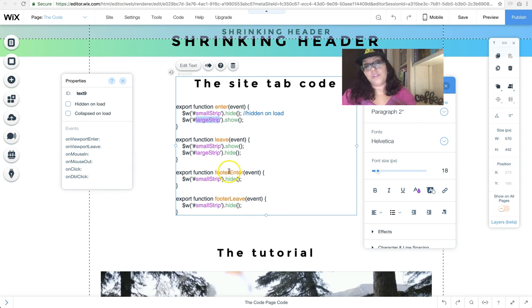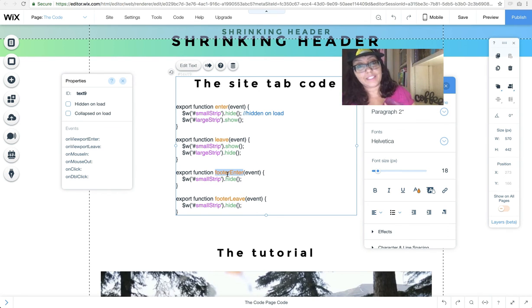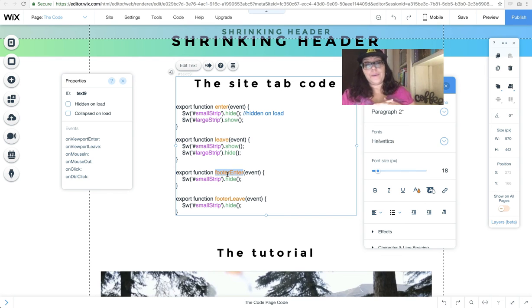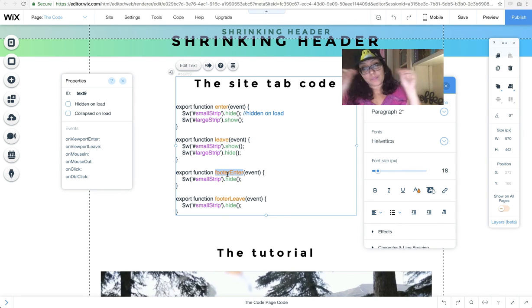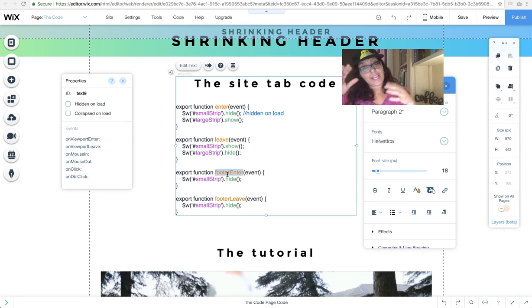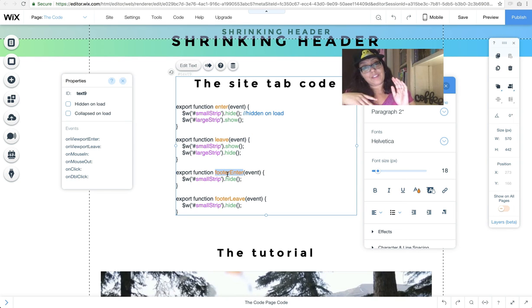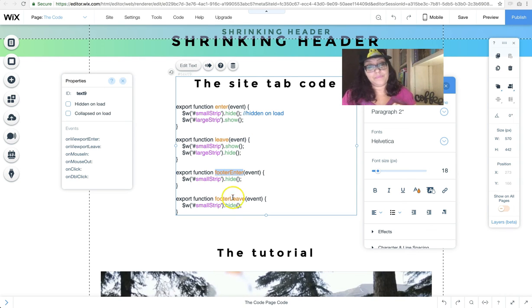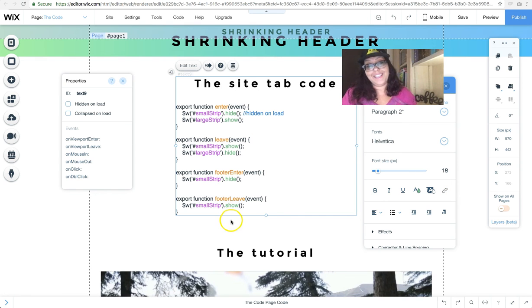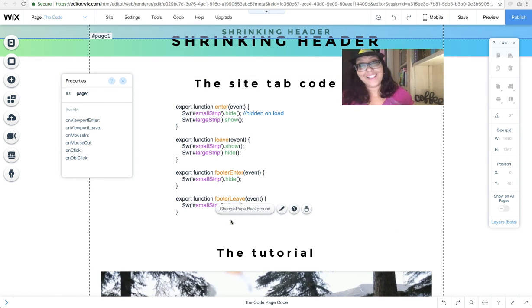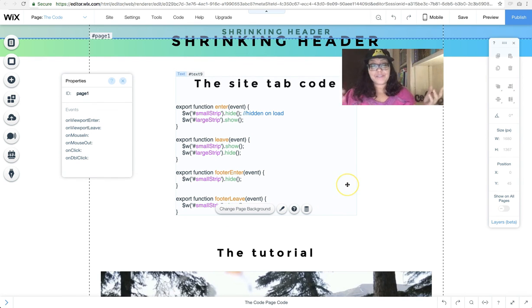And also for the footer, I went ahead and added the animation here. When the footer enters, then the small strip completely disappears, and when the footer leaves, then the small strip appears again. Which actually my code is wrong, so let me change that. Okay, so now you've learned how to do animated header, shrinking header, floating header, and disappearing header.